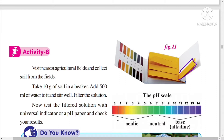For example, if we keep this strip in hydrochloric acid, it will turn into red color. The red color value is 1, so the pH of hydrochloric acid is 1. If we keep this strip in a sugar solution, the strip will turn into green color. Green color indicates pH 7, which is a neutral solution.